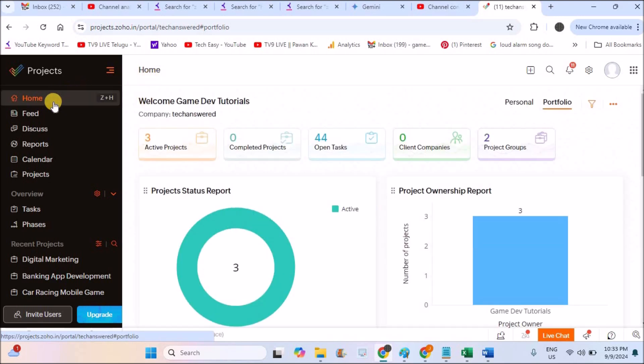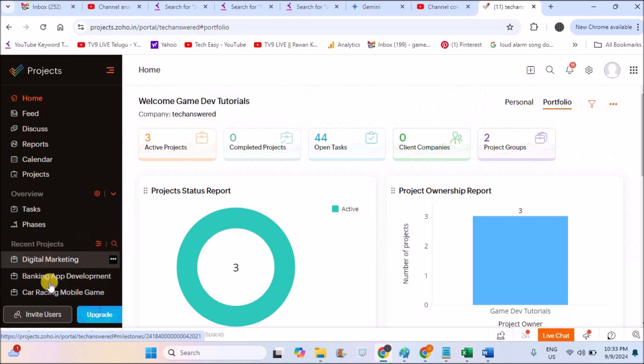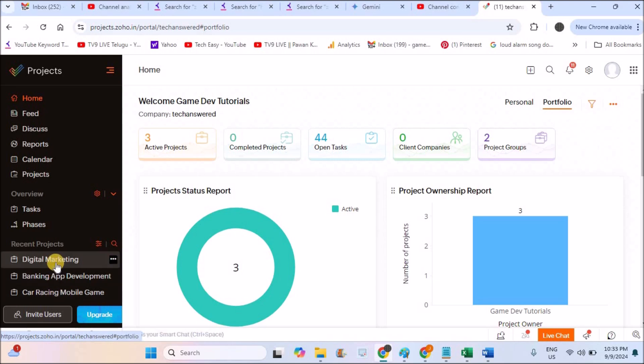So this is my homepage of Zoho projects and see here at the left side you will have all the projects which are already created on your account. There are currently three projects on my account. If you don't know how to create this project, I already did a video tutorial on that. I'll drop the link in the description.